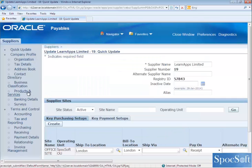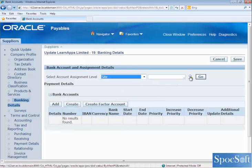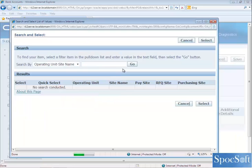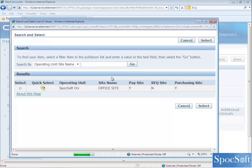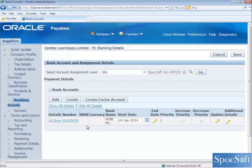I am querying the supplier. Go to banking details. The bank account details are assigned at site level, so I am querying the site information and then click on Go. Here you can see there is a bank account assigned with the bank account number 12345678.